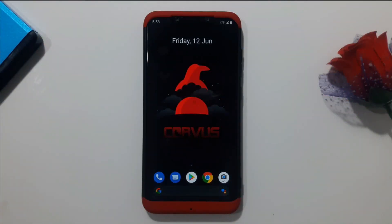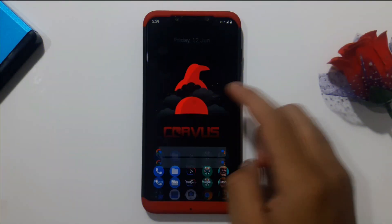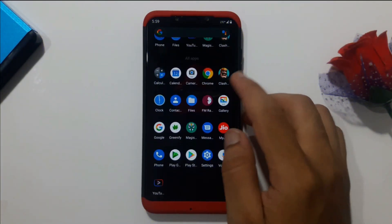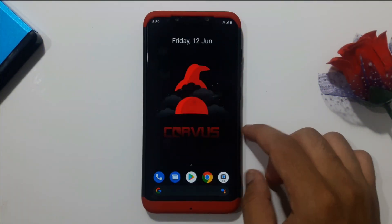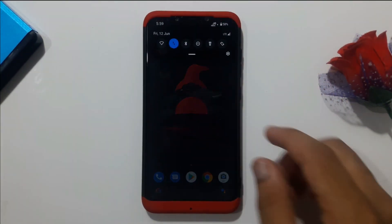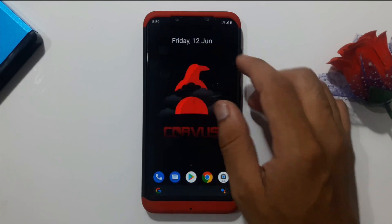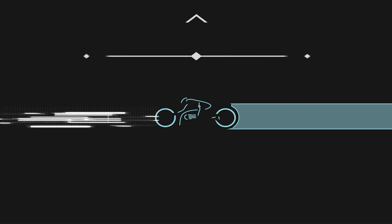Hey there, what's up, welcome back. You're watching Tech Decipher. Let's get started. Welcome back — here we have the new Covers OS 6.0. So what's new about this ROM? Let's check it out.